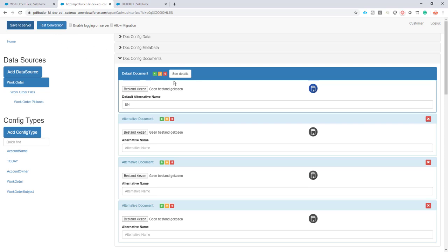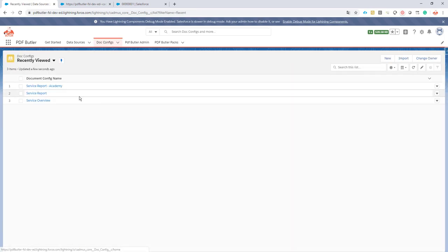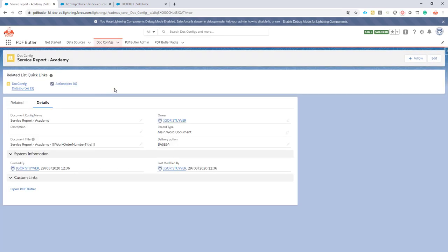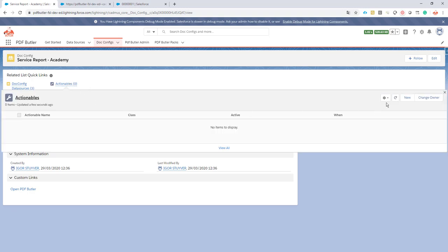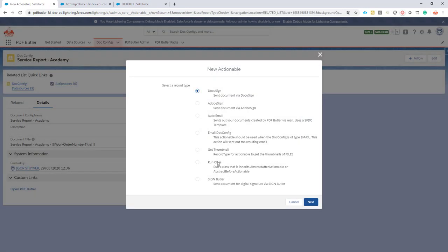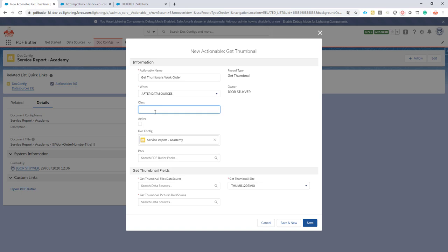And now let's create the actionable. Go back to our config on the academy. We just create actionable new. It's a getThumbnail actionable as I explained earlier. So we'll just give it a name getThumbnailsWorkOrder. Okay the when is already pre-filled.